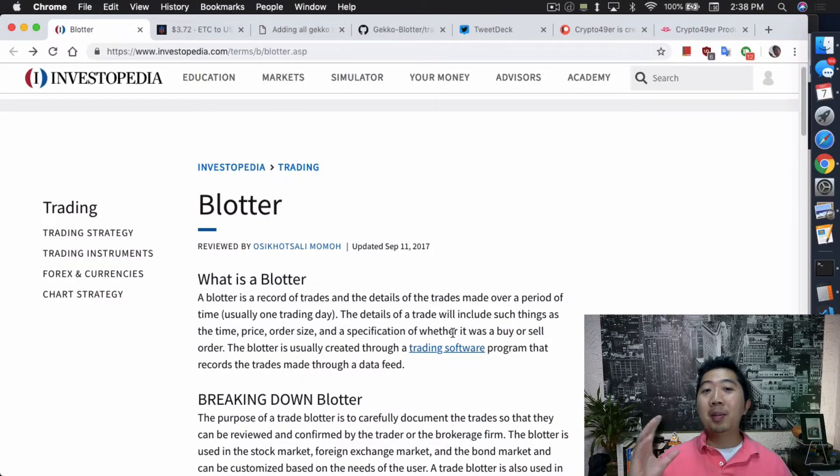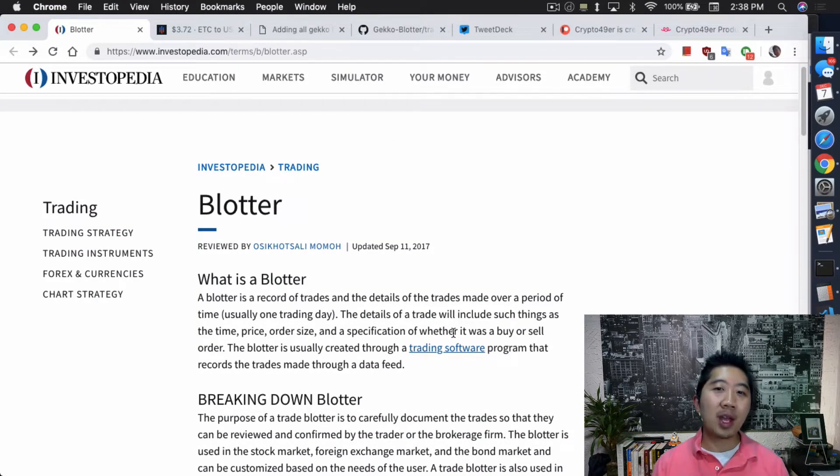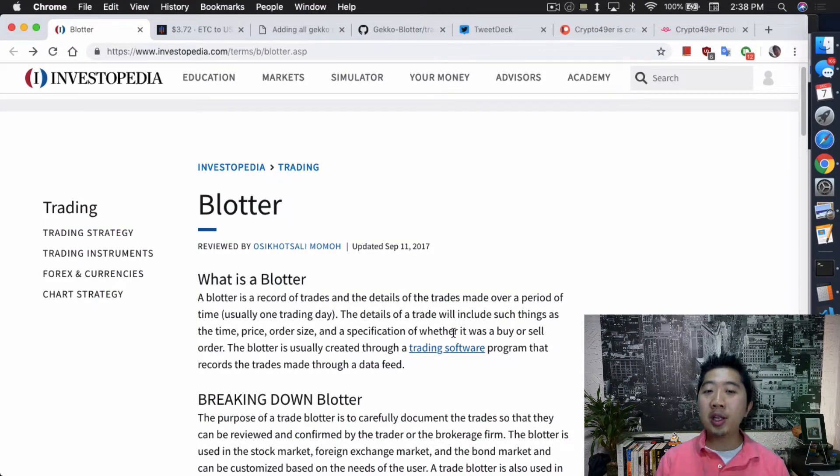What's up everybody, this is Jack from Crypto49er bringing you my knowledge in cryptocurrency. Today I want to talk about the Gecko Trading Bot and how you can improve your trading by setting up a blotter. So the first question you might ask is: what is a blotter? A blotter is a record of trades and details of the trade made over a period of time, usually one trading day.